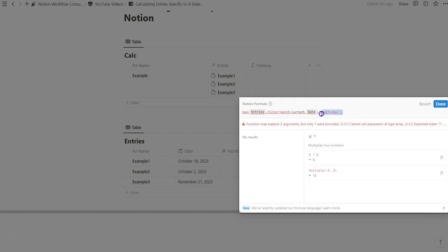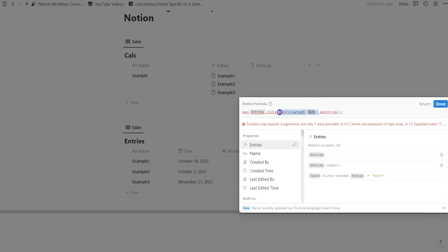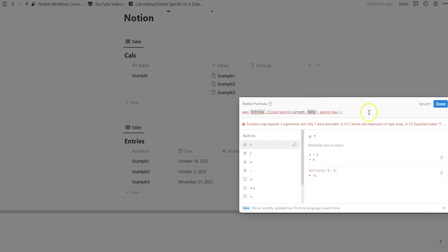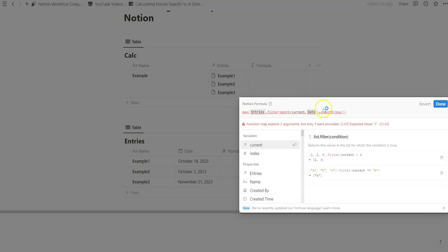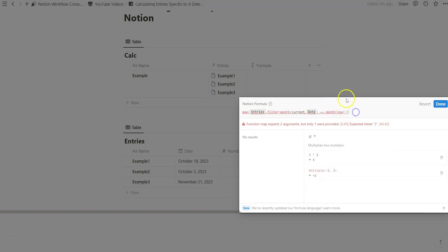So it's saying this is this month and this is the month of the current date property that we've highlighted. And so because we only want to calculate something when the current month is the case we want to set the current month equal to the month that we're in.